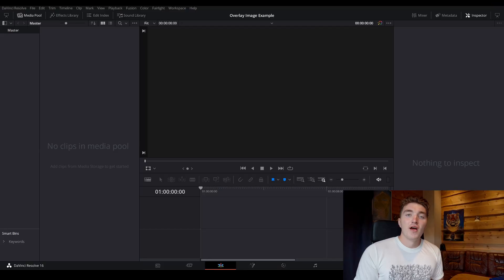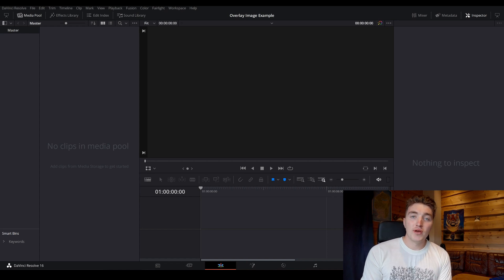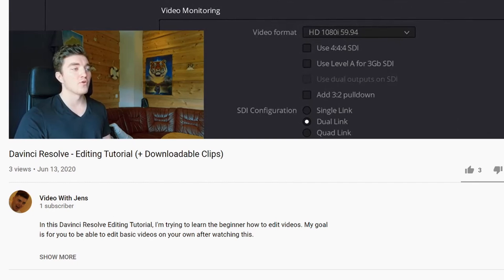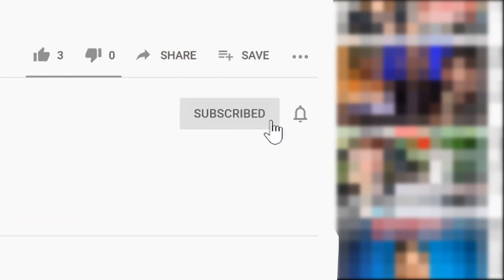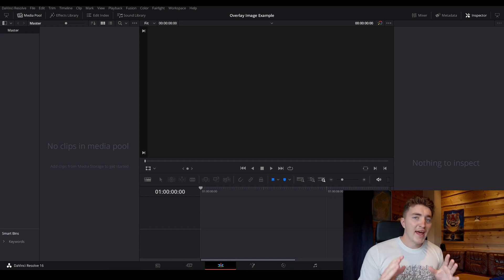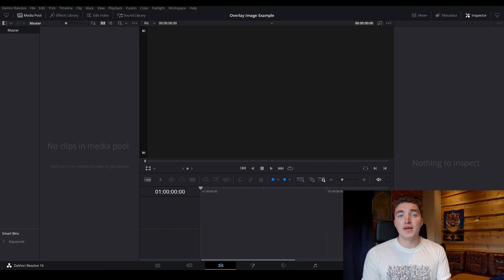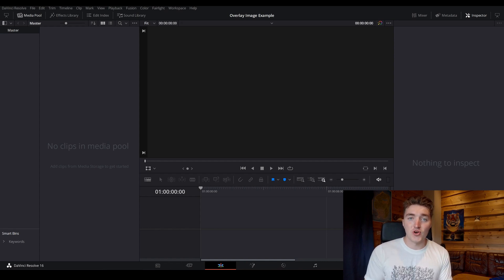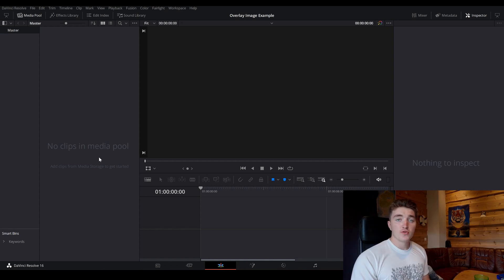In this video I will show you how to add an overlay image in DaVinci Resolve — or you can call it just a picture on top of your video. You are watching with Jens, and I will upload a lot of videos like this for you, so make sure you subscribe and hit the bell icon to get notifications on new videos. Hopefully this can motivate you on your editing journey.